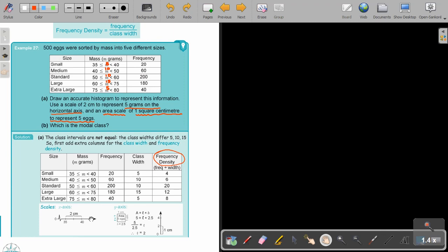If I look at the scales, the horizontal scale is not a problem. Every two centimeters you are just going to have five grams. So I move two centimeters, then it's five. Another two, then it's again five. I'm going to start at 35 — I just show there was a gap, there were values beforehand, but my scale is going to start from there.